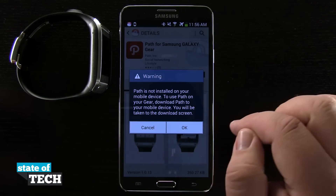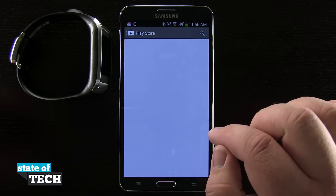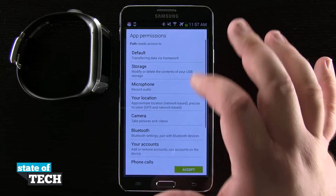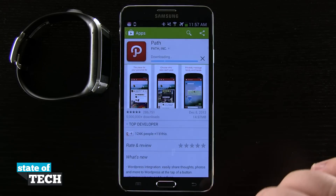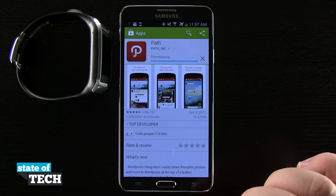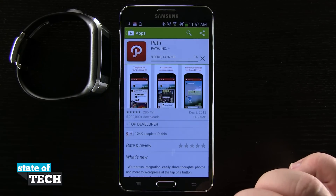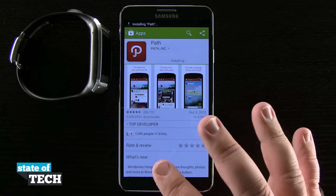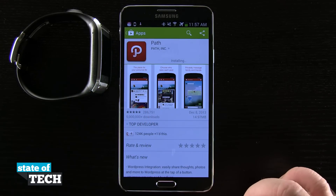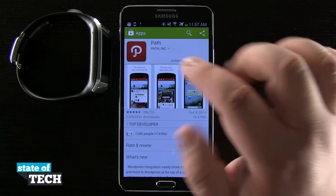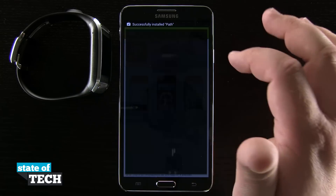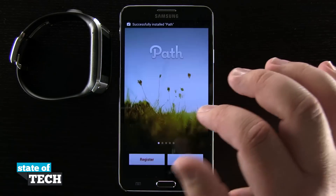Now that we're ready to go, we'll tap OK. It's brought us to the Play Store — we actually have to have the PATH application installed on our device as well. These applications that we get for our Samsung Galaxy Gear are just companion applications to the main app that's on our device. So for the PATH app to work on the Gear, we'll need to have PATH installed and then sign in with our PATH account.